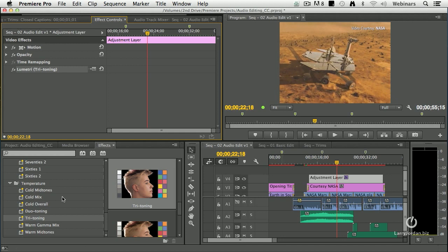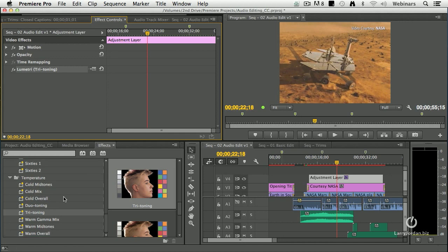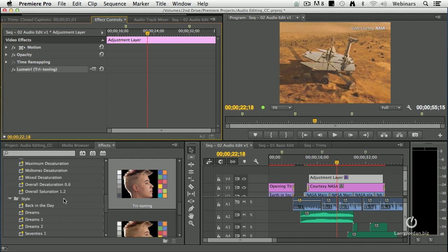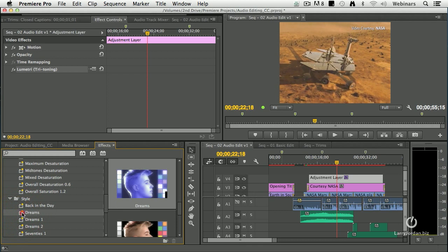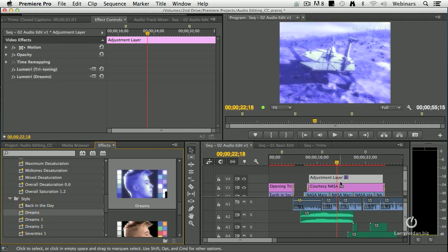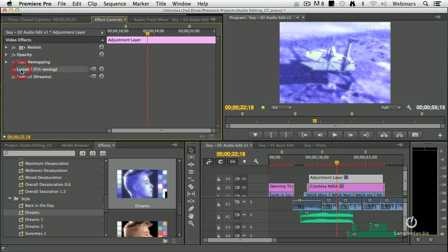You've got all these choices here where it's been done for you. All you need to do is take the choice that you want and double click it, and it's applied to whatever clip is selected. That's a dream's look. We can take out tri-toning by highlighting it and hit the delete key.